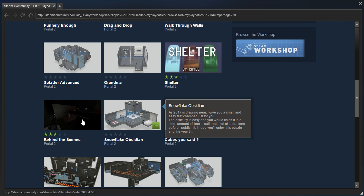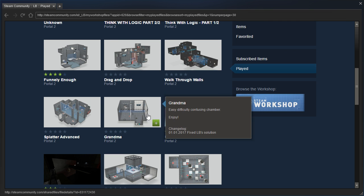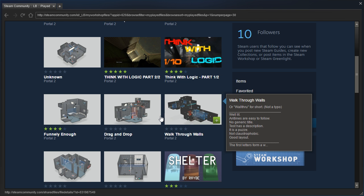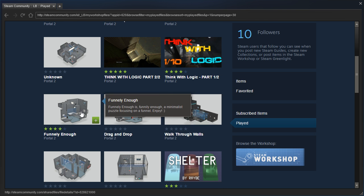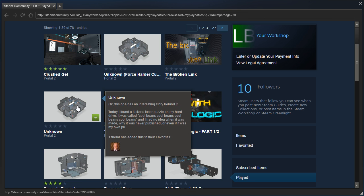Snowflake Obsidian behind the scenes, Shelter, Grandma, Splatter Advanced, Walk Through Walls, Drag and Drop, and funnily enough, Sync with Logic Part 1 and 2.